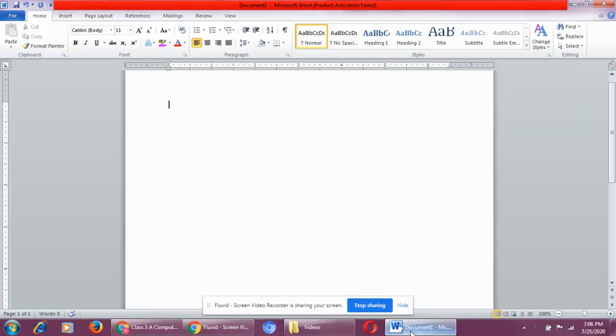Very good morning, my dear students. Today I am going to start a new chapter which is formatting a document.